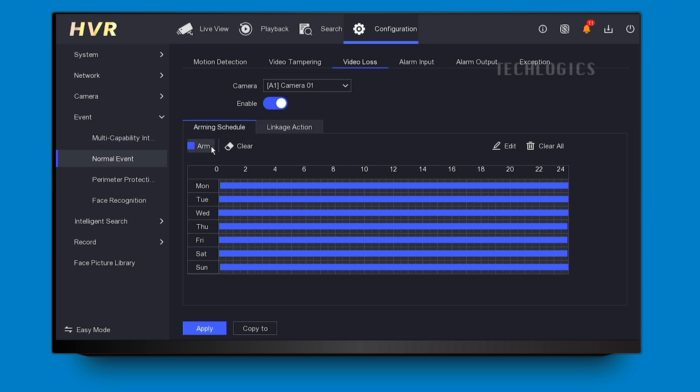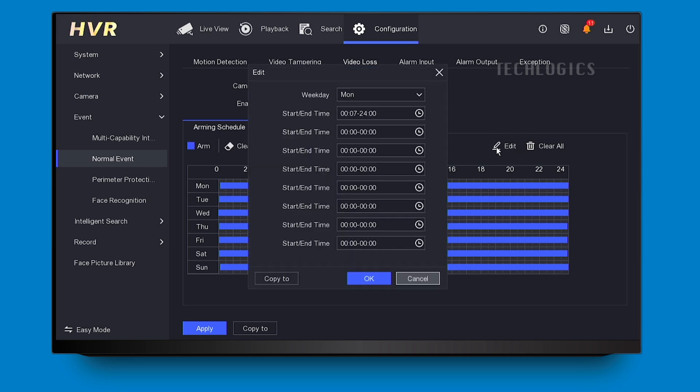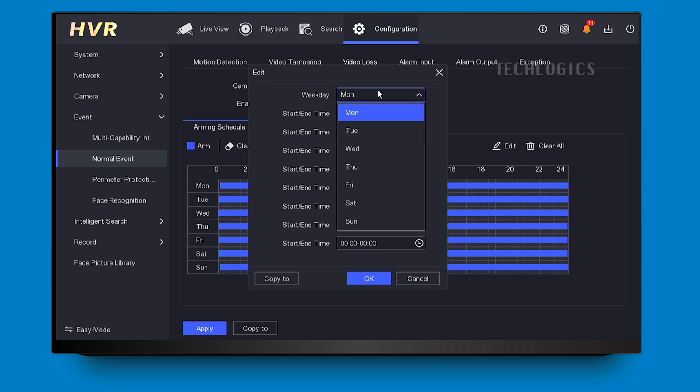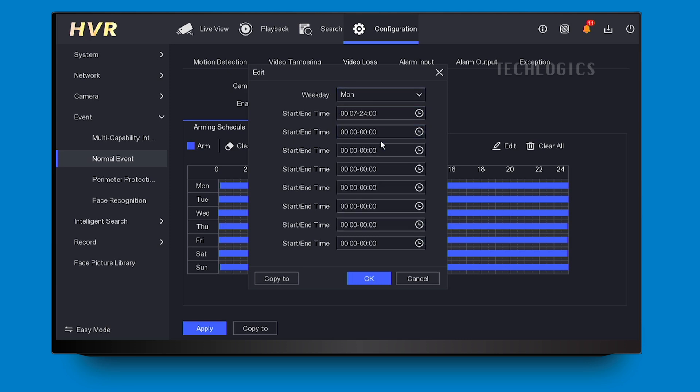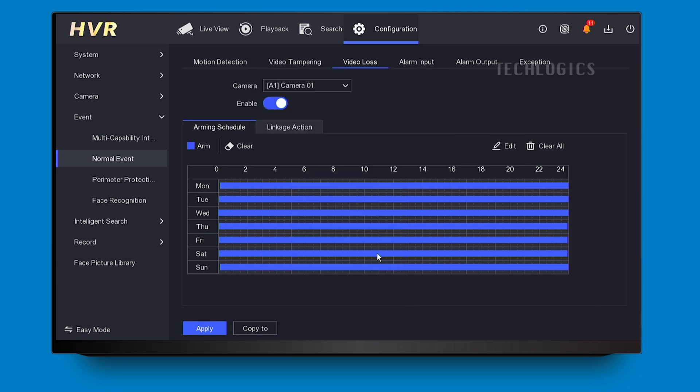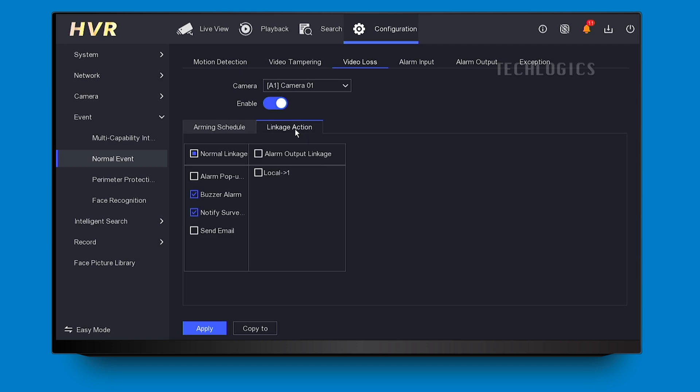In your setup, you can also explore other event options, such as motion detection and line crossing. Once you have enabled the events and configured their arming schedule, navigate to the Linkage Action section within the Alarm Output Linkage tab. Make sure to check the Local 1 option to set the siren to activate when the specified event is triggered.